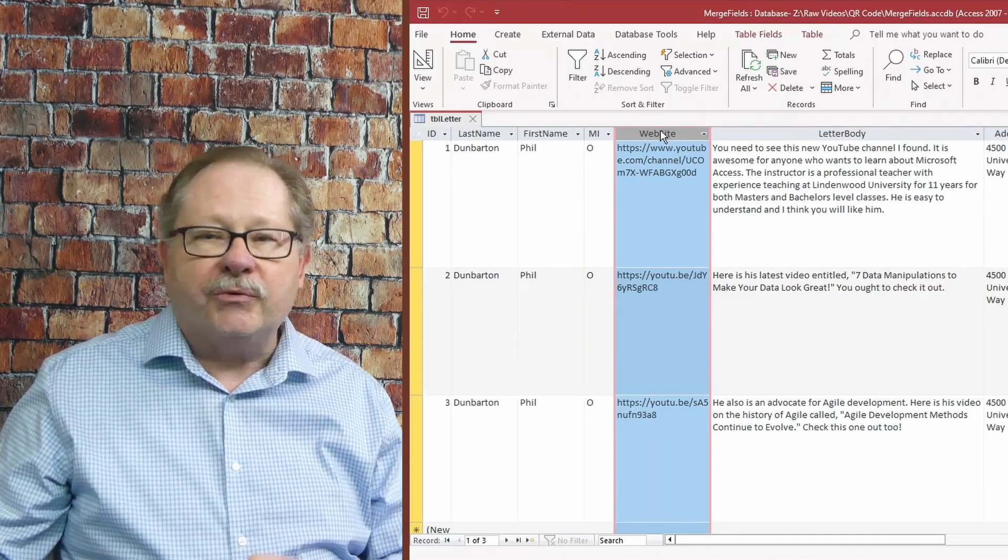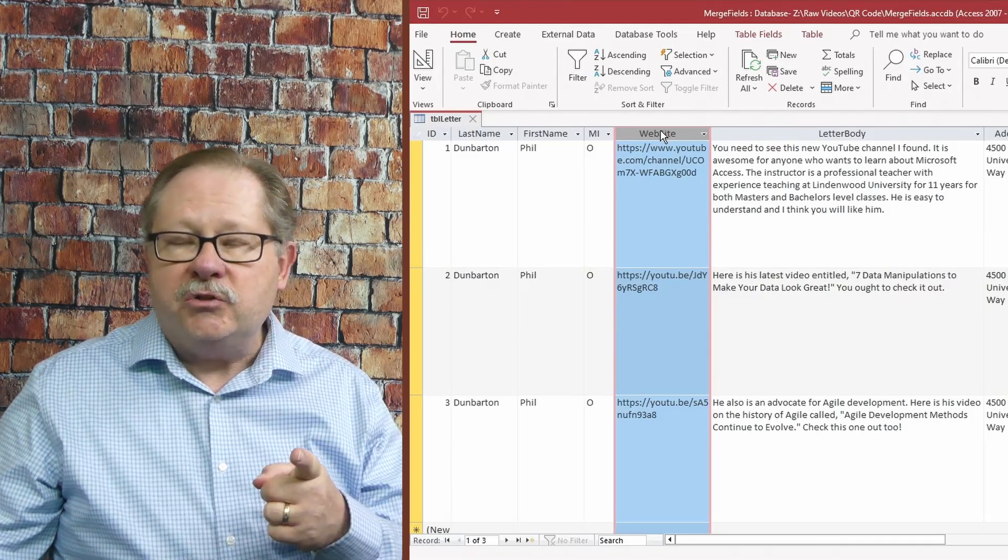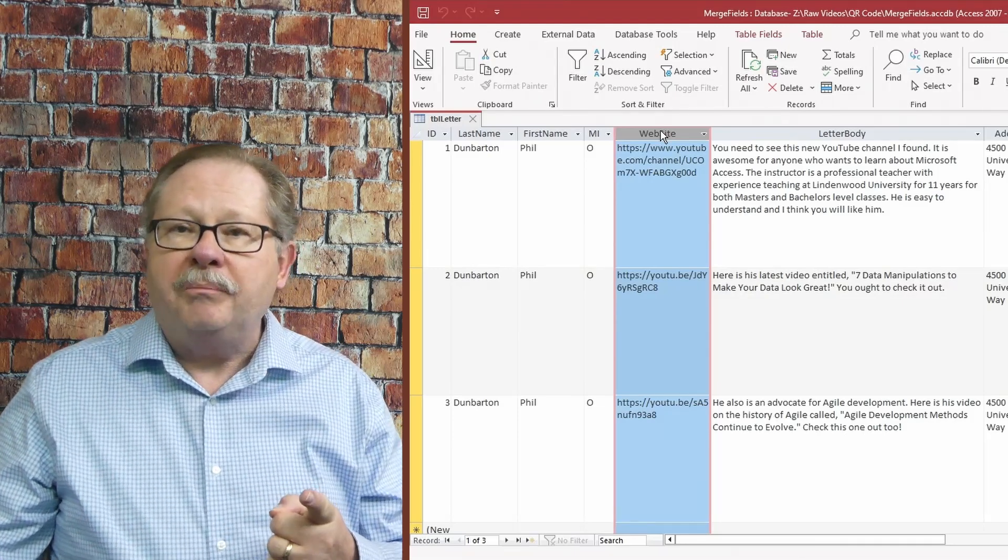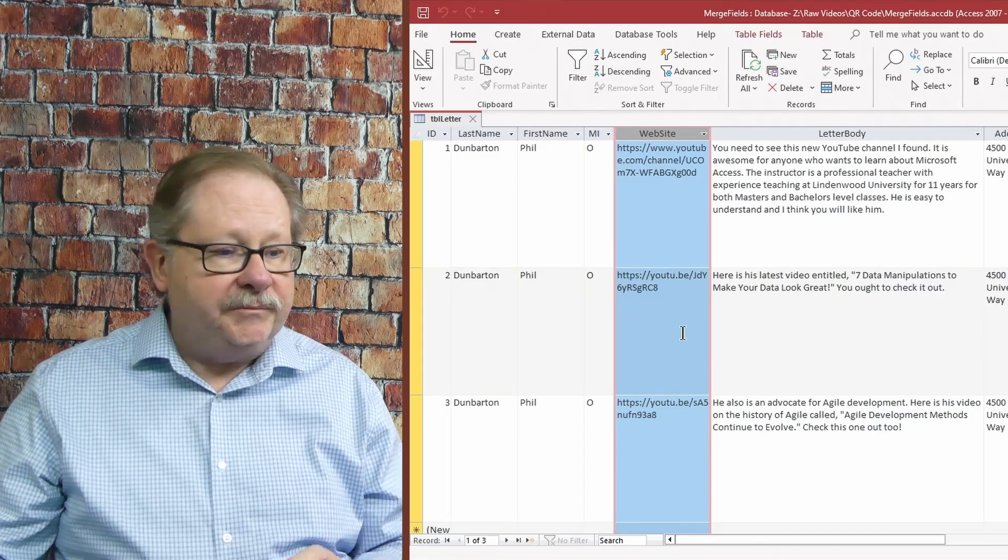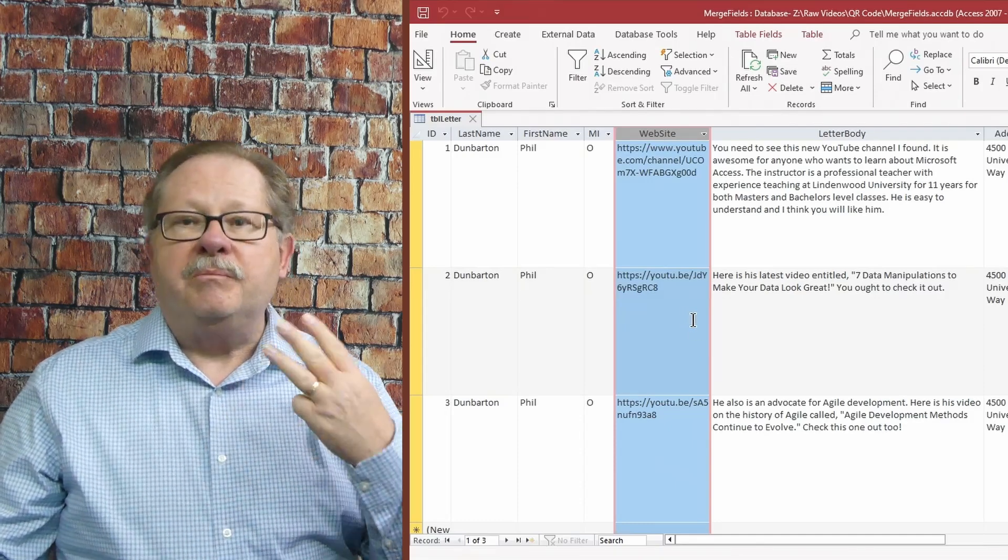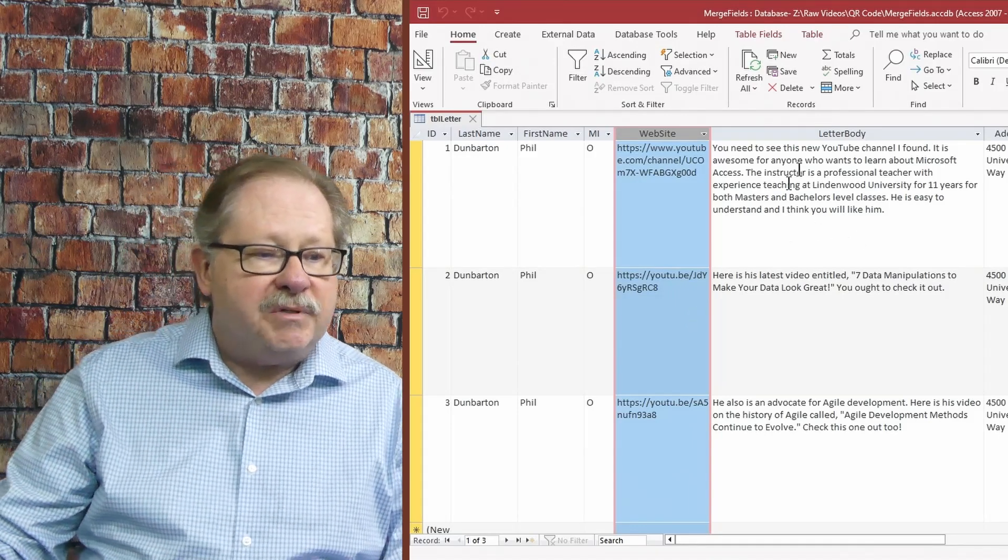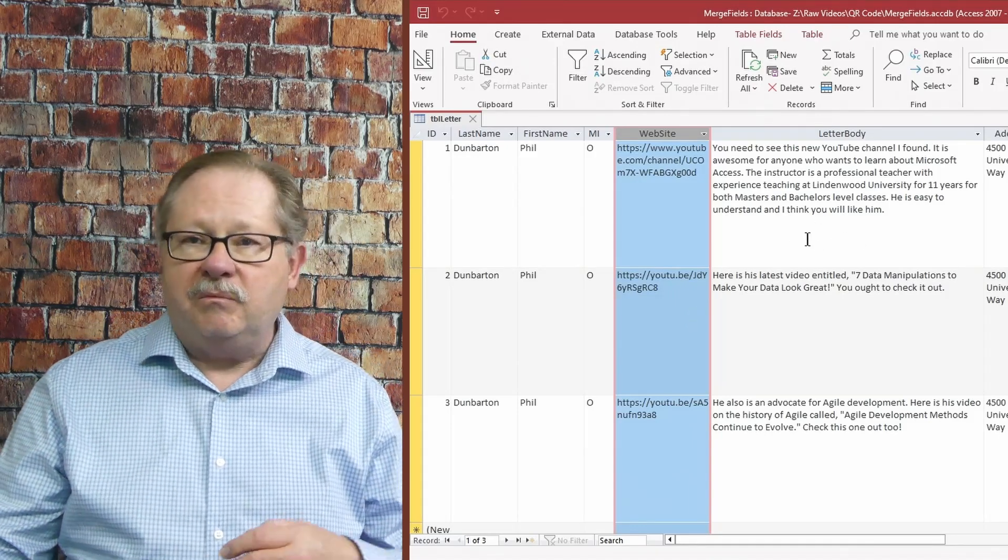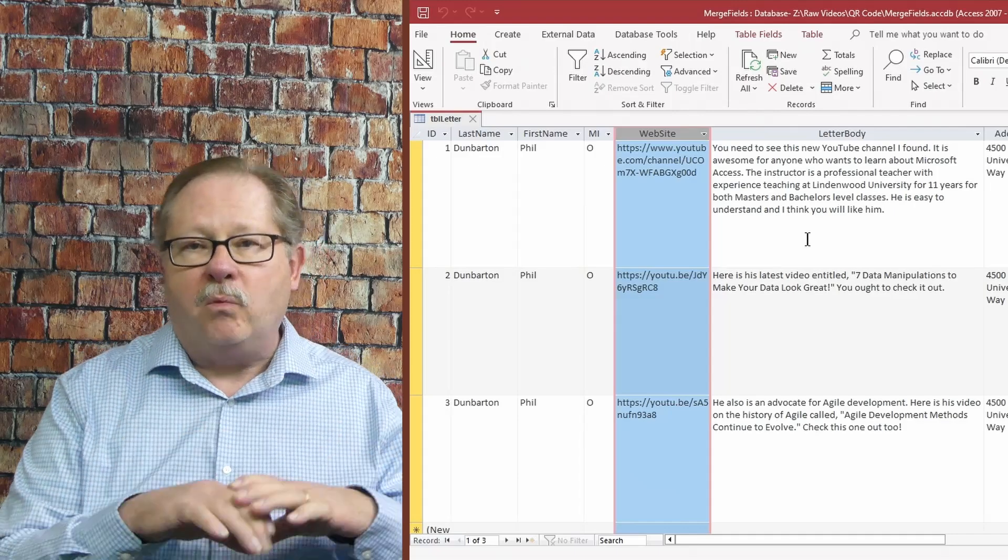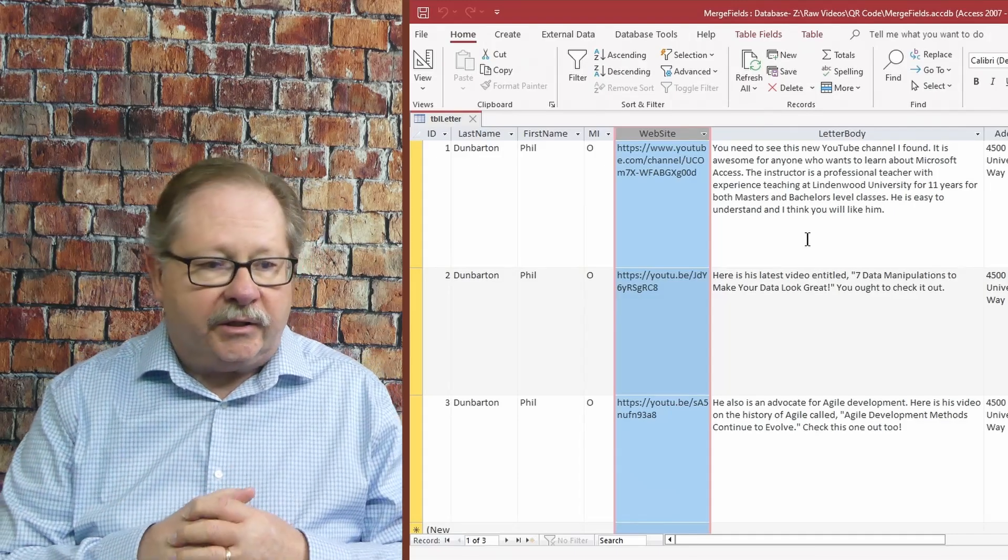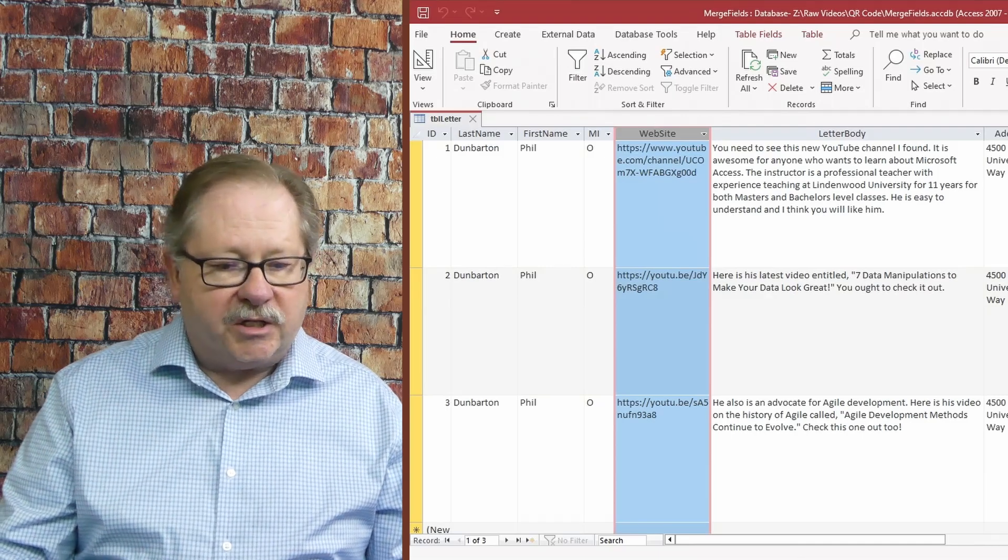I'm going to share with him three different websites. The first one is going to be my YouTube homepage. The second one is going to be a video, and the third one is going to be yet another video. And I've put some text here that is going to be the body of my letter saying why I'm sending him the letter.